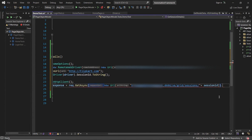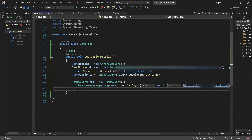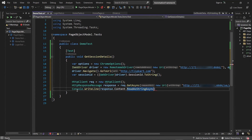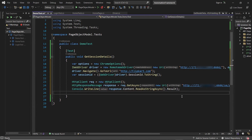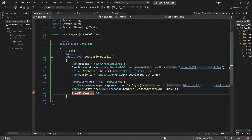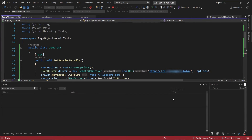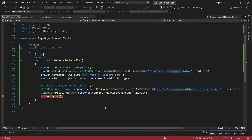After that I can use dot Result, which will return the HTTP response message. Then I'll print the response details to the console. Now I'm going to put a breakpoint here and run my test. The test has started and we can see the test is running. It came to the breakpoint, which means a session has been started with RemoteWebDriver using the Selenium Grid URL.